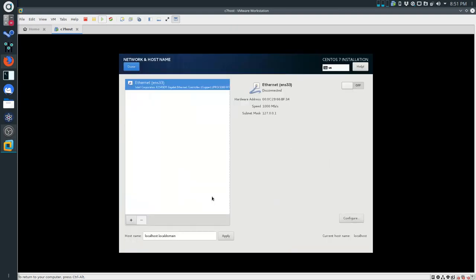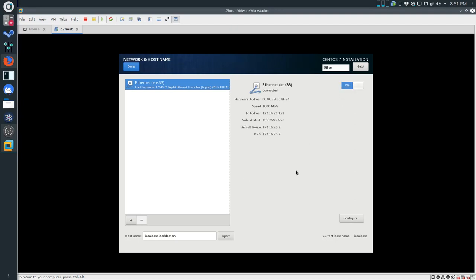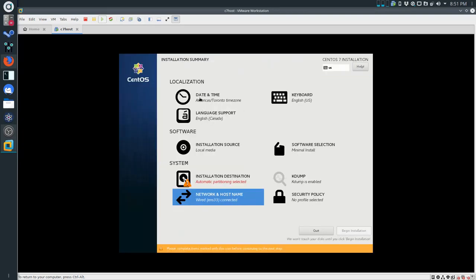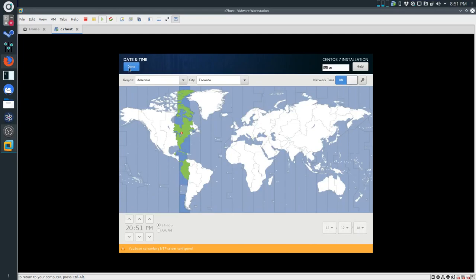We're going to go to Network and Host Name. You can see we have Ethernet here - this is a virtual network interface device, so it really doesn't matter what you have. Two changes to make: first, we're going to turn the network on and you should see an IP address pop up. The next thing is to change the hostname to C7 host. Once we're done, click Done. Now we can turn on network time - it's turned on now, which is great.